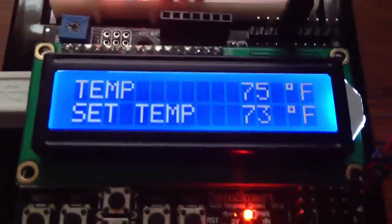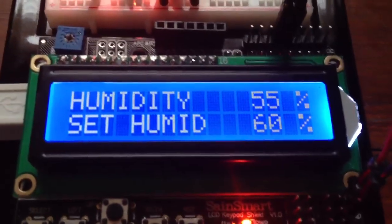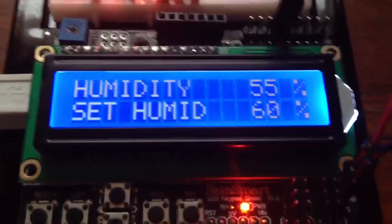There we go. I can also toggle over to humidity and do the same thing as well.